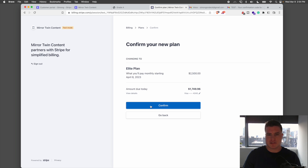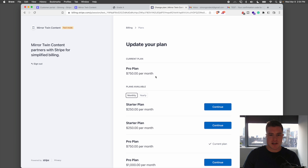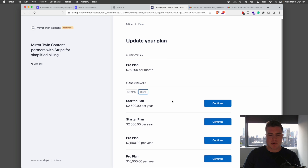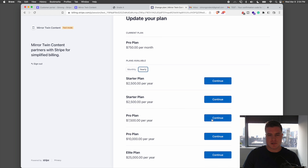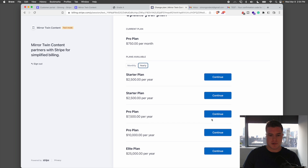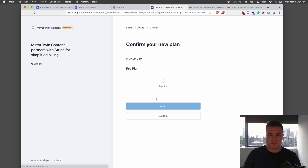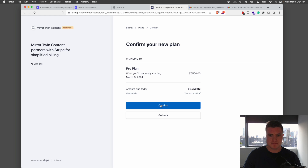They can confirm this change and their new plan has been submitted. They could also update to the yearly Pro Plan or the Elite Plan. Once they click Confirm, their new plan is active.